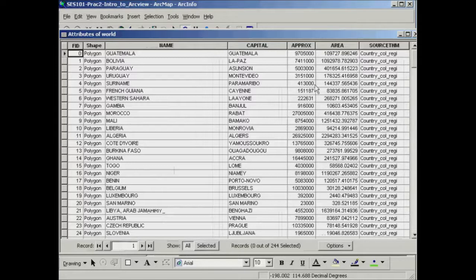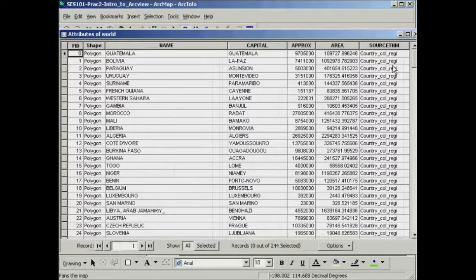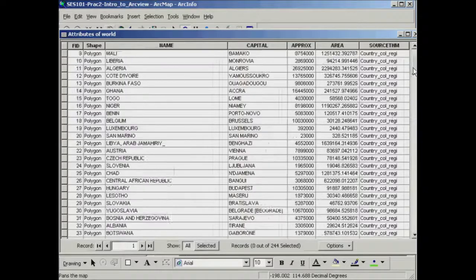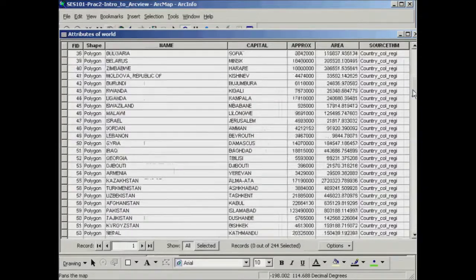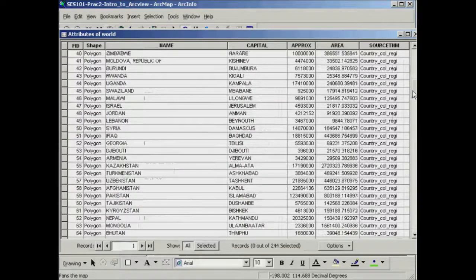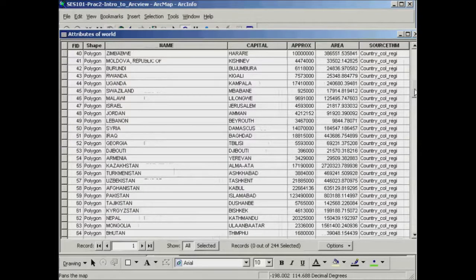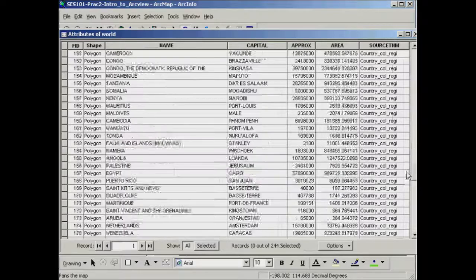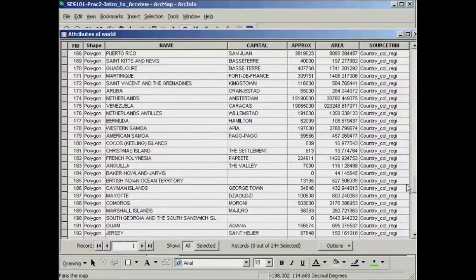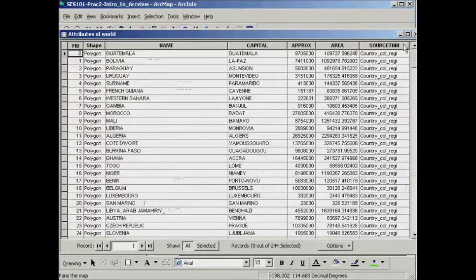You get the individual column names for this table and all the information that's sitting in there: name of the country, the capital, the area, etc. There's a bunch of information in there.